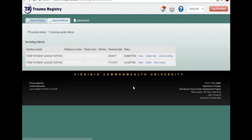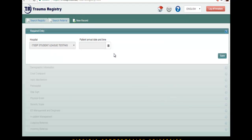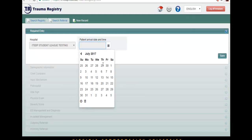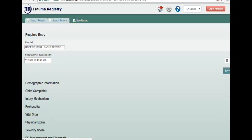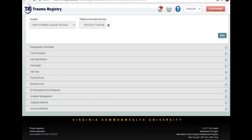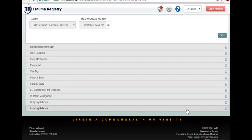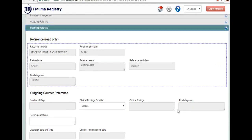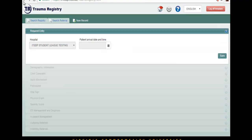In the section create new record, you will be able to create a new record for your patient, meaning you will be entering data of the patient that you will be seeing in the current hospital. If you would like to see the patient's referral information, you can scroll down to incoming referrals and you will see the referral that was sent to you.